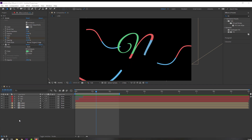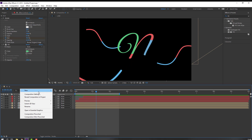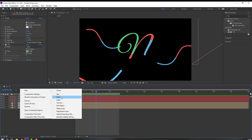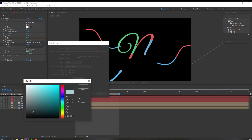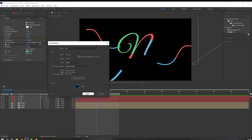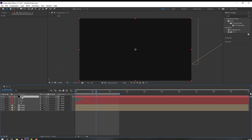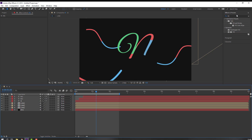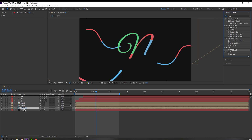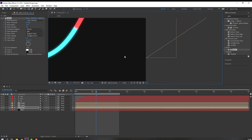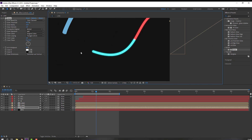Let's create a new background. Go to New Solid, add the name 'Background', change the color to light black, and click OK. Move it to the back. Search for the Glow effect under Stylize — Glow. Apply it to the first line and change the Glow Radius.